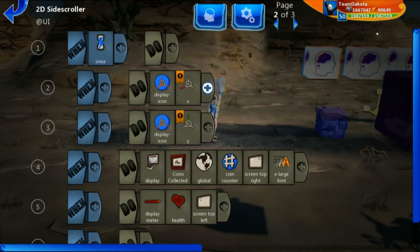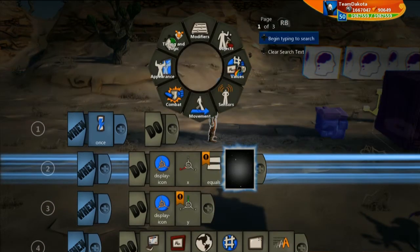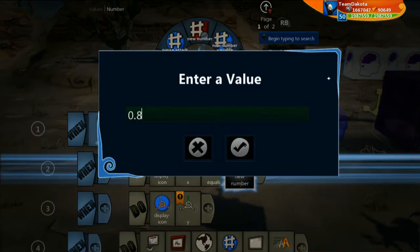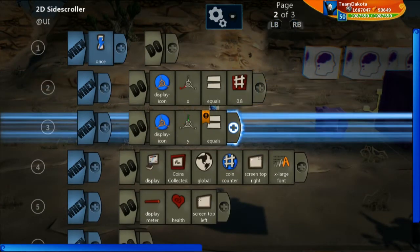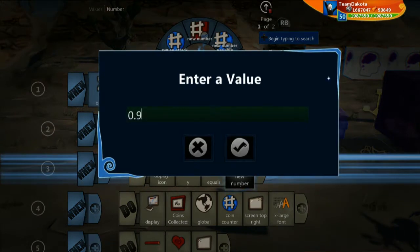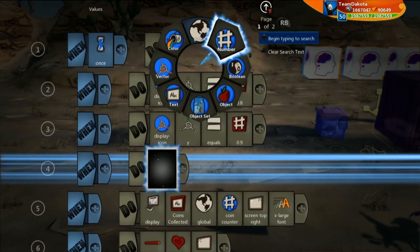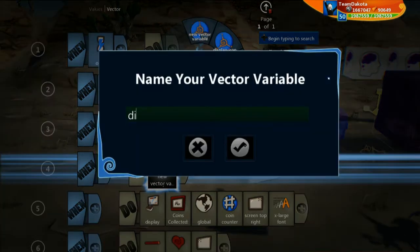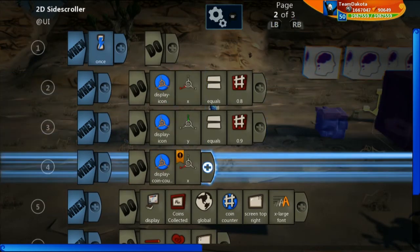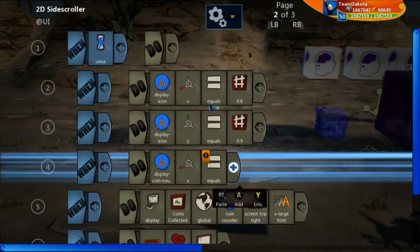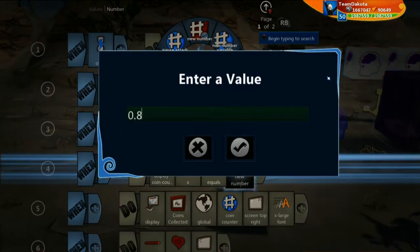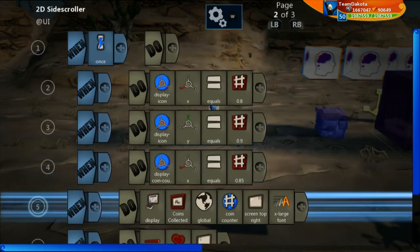Use that to decide where you want items to go. I want my icons up near the top right — roughly 0.8 on the X-axis, so let's type in 0.8. And about 0.9 on the Y-axis. Now we want to have our number for coins as well, so let's do another vector variable and call it 'displayCoinCounter'. The X for that will be slightly shifted more towards the right — 0.85.